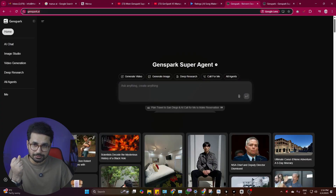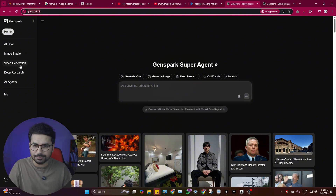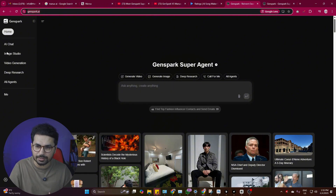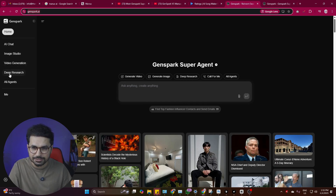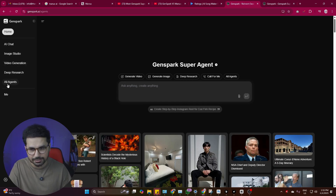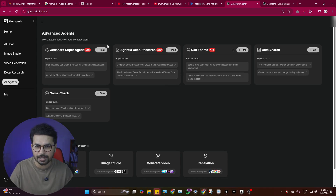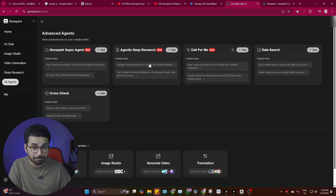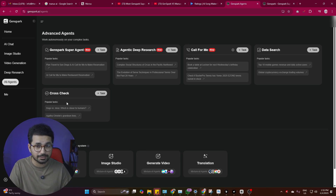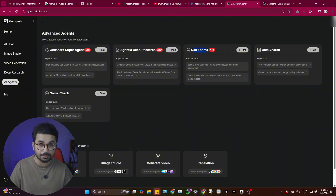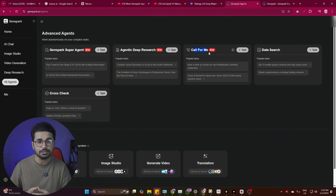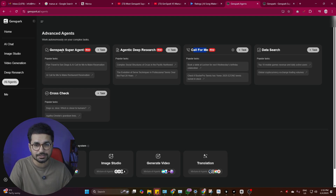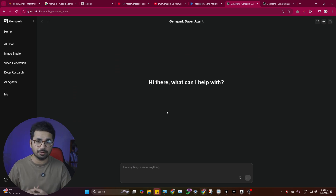You can access GenSpark by going to genspark.ai. On the left side you'll find different sections: Image Studio, Video Generation, Deep Research, and AI Agents. Go to the Agent section and then to the Super Agent section. There are different agents for different purposes — one for deep research, one for data search, one for cross-check, and one called 'Call for Me' that can make calls on your behalf. Let's try the GenSpark Super Agent.